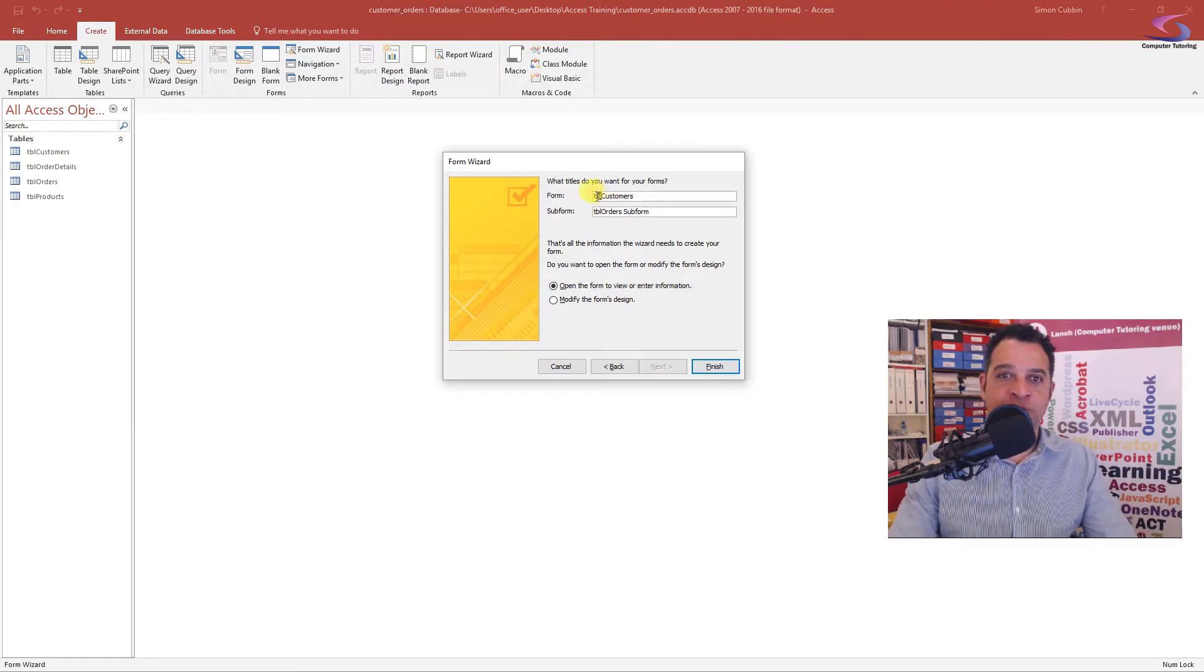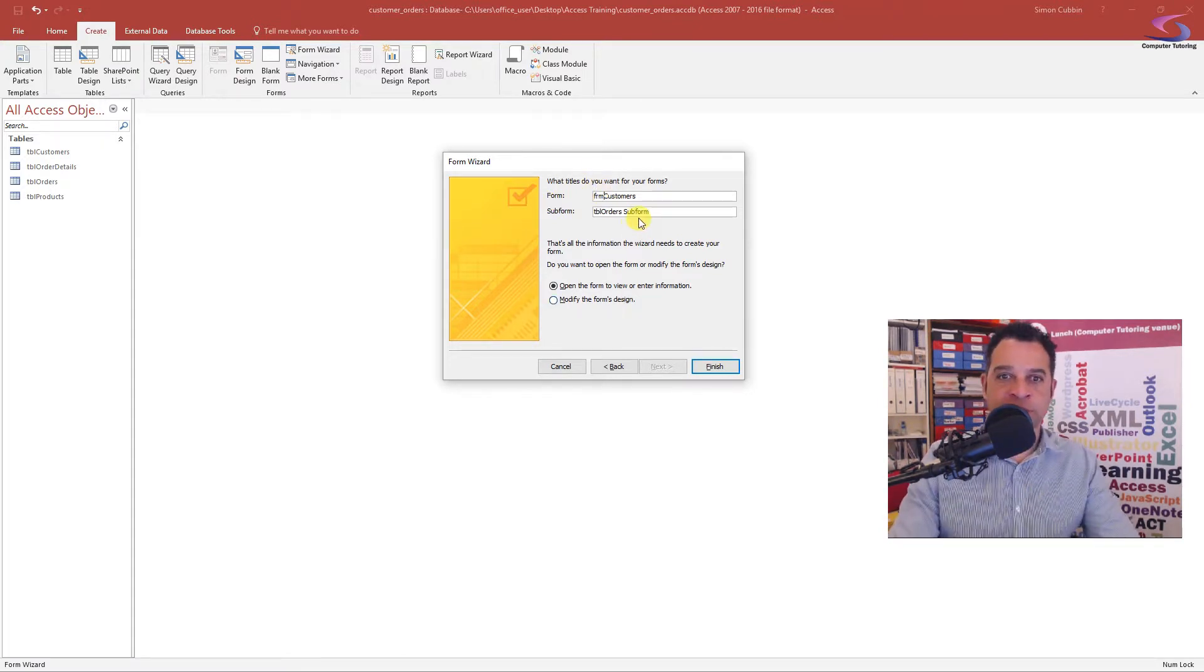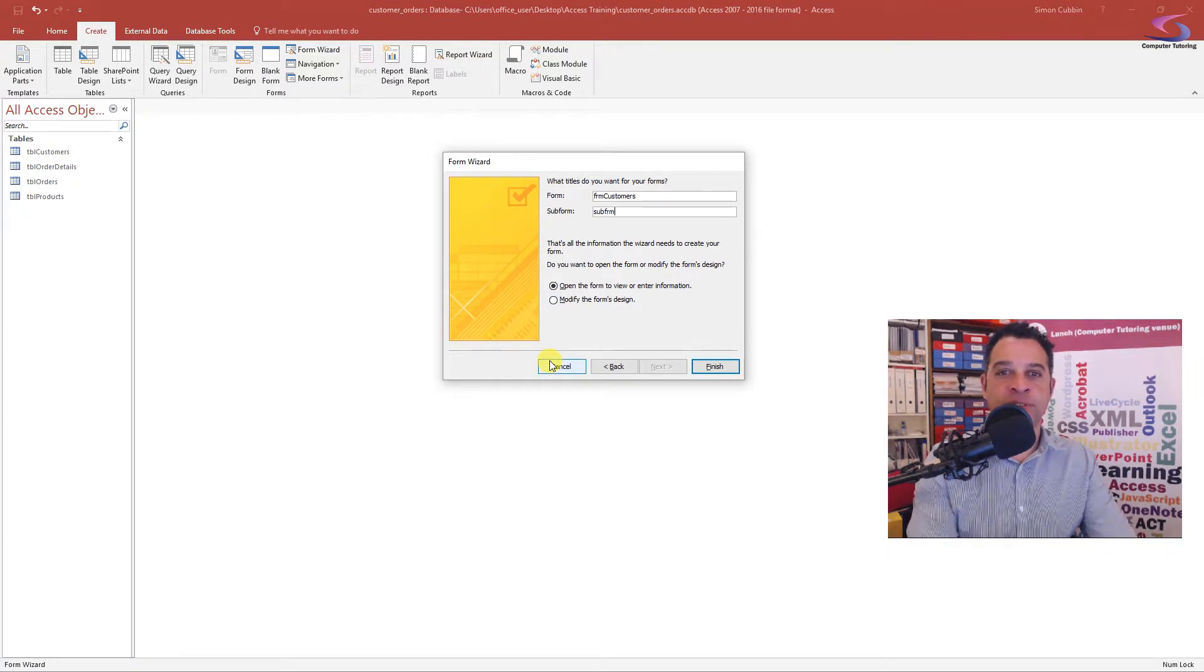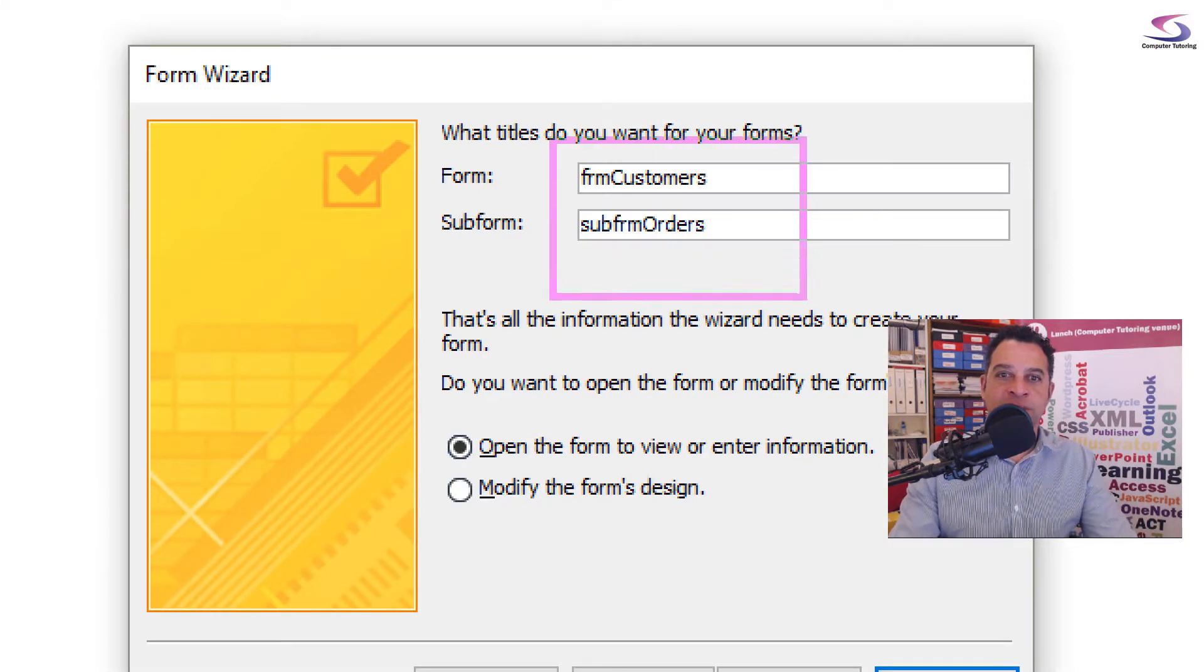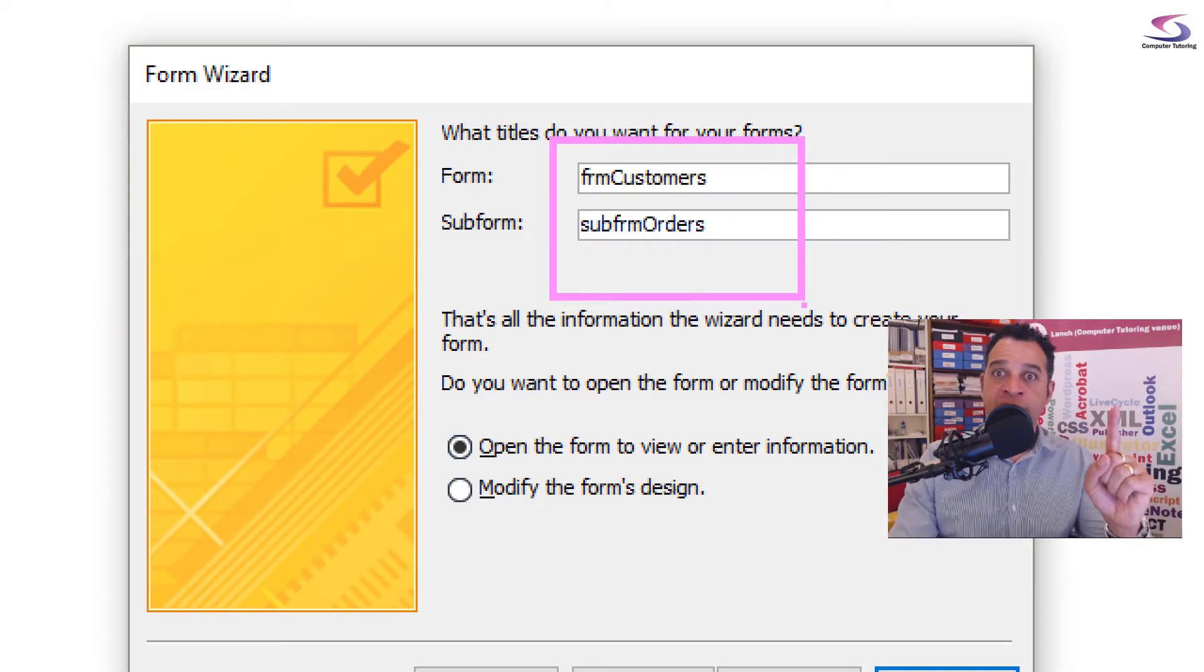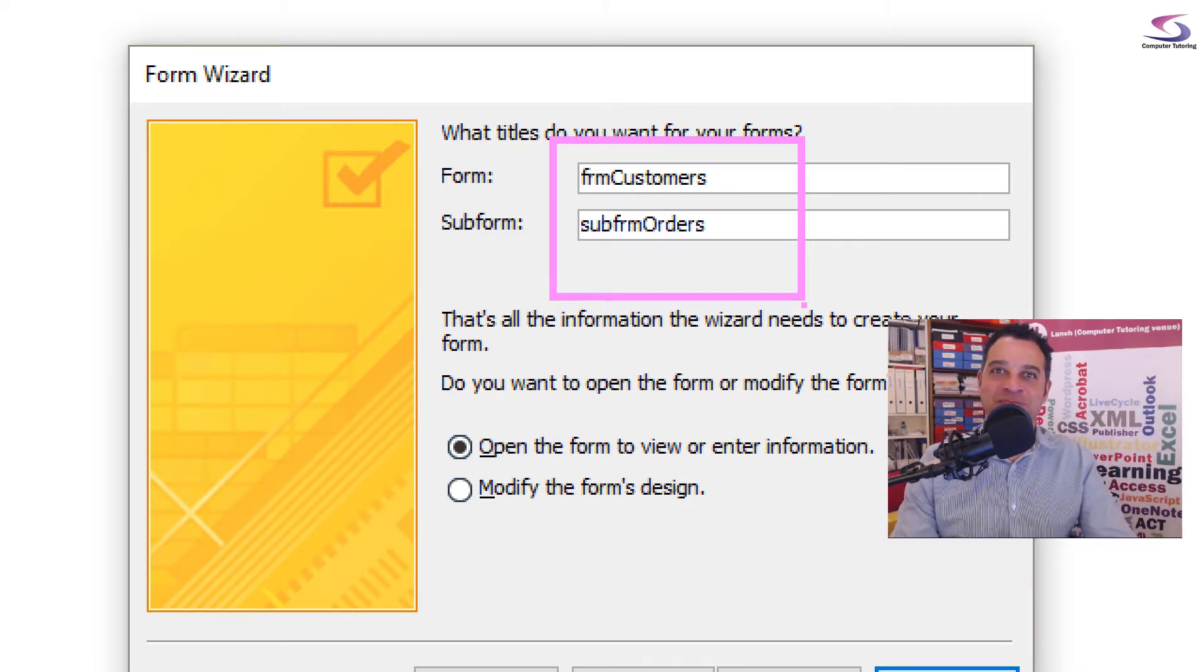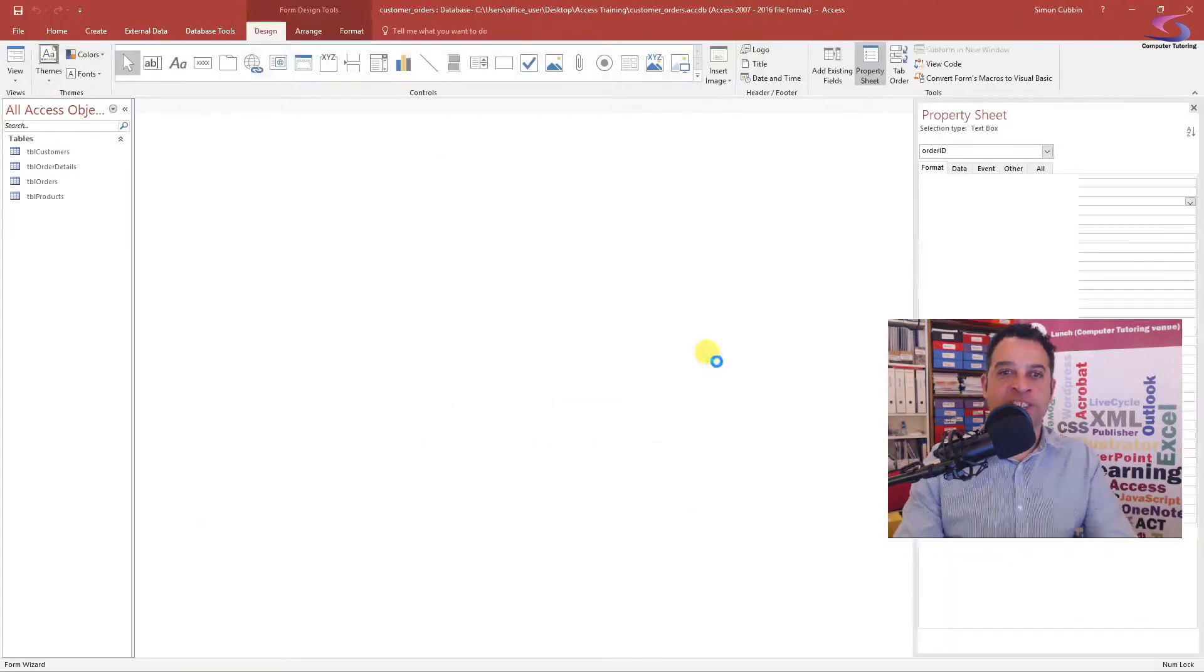What names do I want for my forms? The first form I'm going to give the name frm instead of tbl Customers, and my other one I'm going to use sub frm Orders. Let me just zoom in so you can see that there. Frm Customers, sub-form Orders. One customer can have many orders. Let's click on Finish and have a look at what we've got with the design view here.